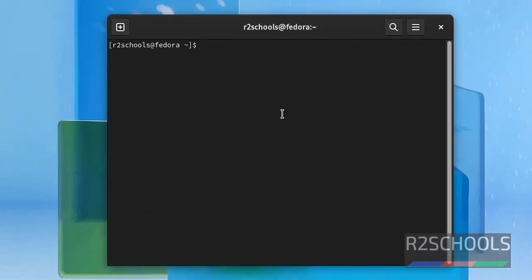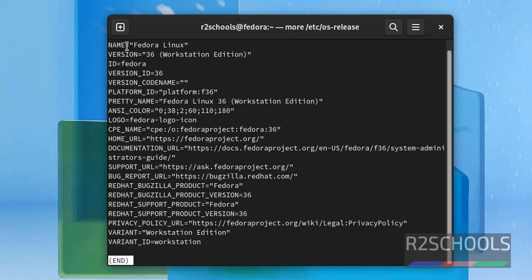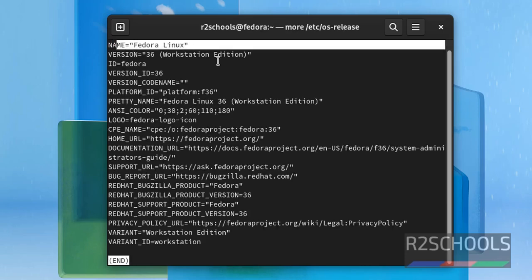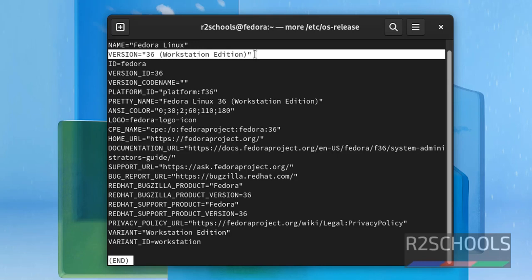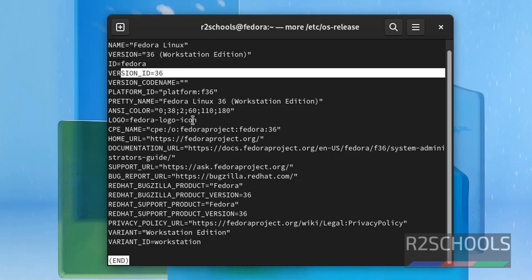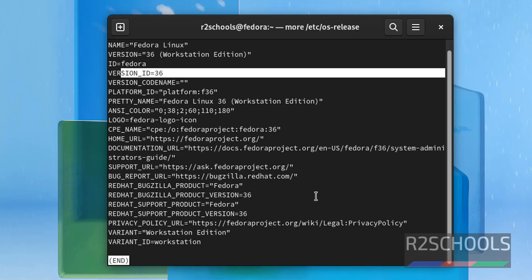Now verify the installed Fedora version by running the command: more /etc/os-release. We have installed version name Fedora Linux, and version is 36 workstation edition. And remaining are the version information or the platform details of this Fedora Linux.